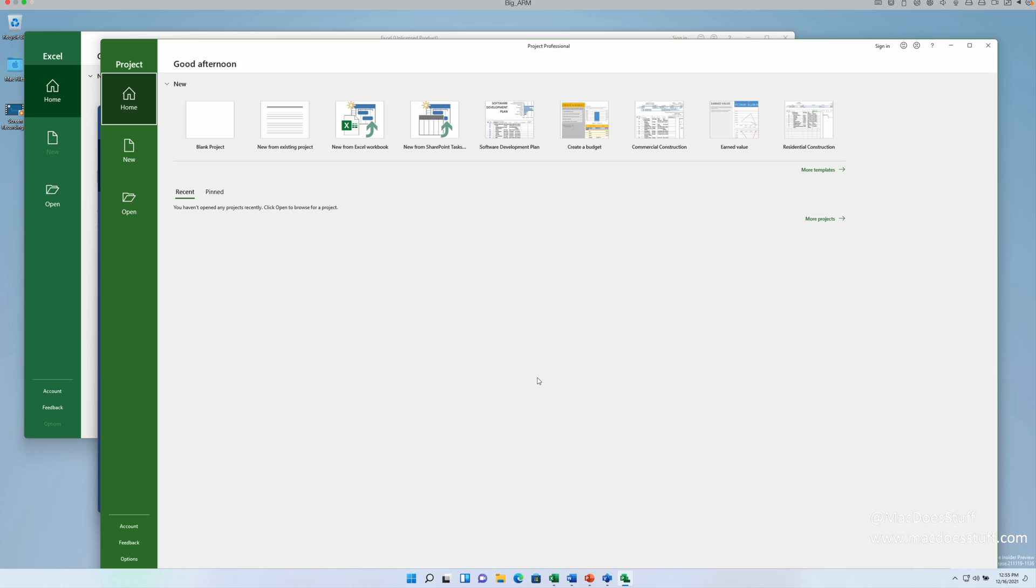And as a client machine, it runs just as well as it did on any of my Intel units, quite surprisingly so in fact. So let's go and have a look at how to do this in Parallels.